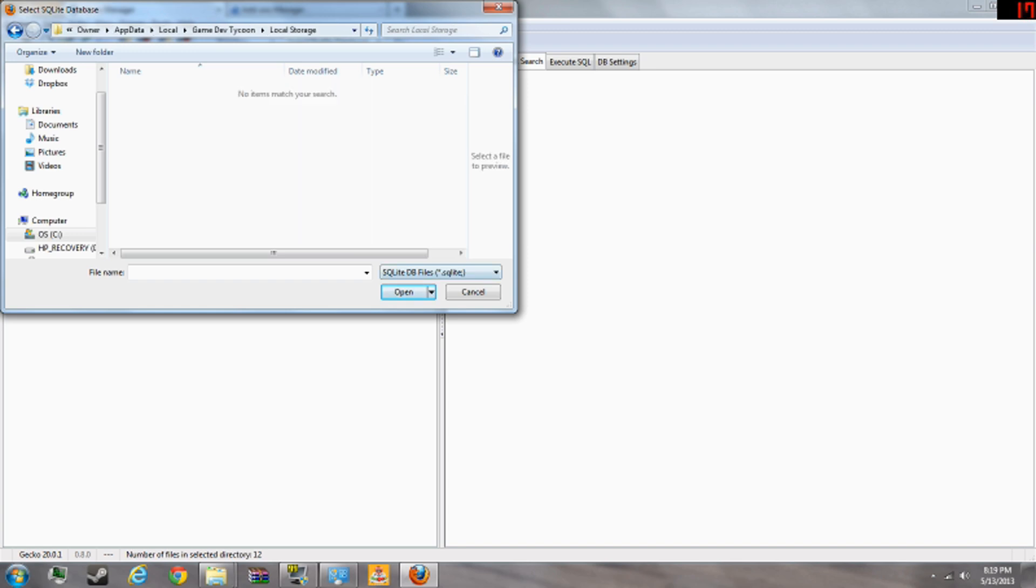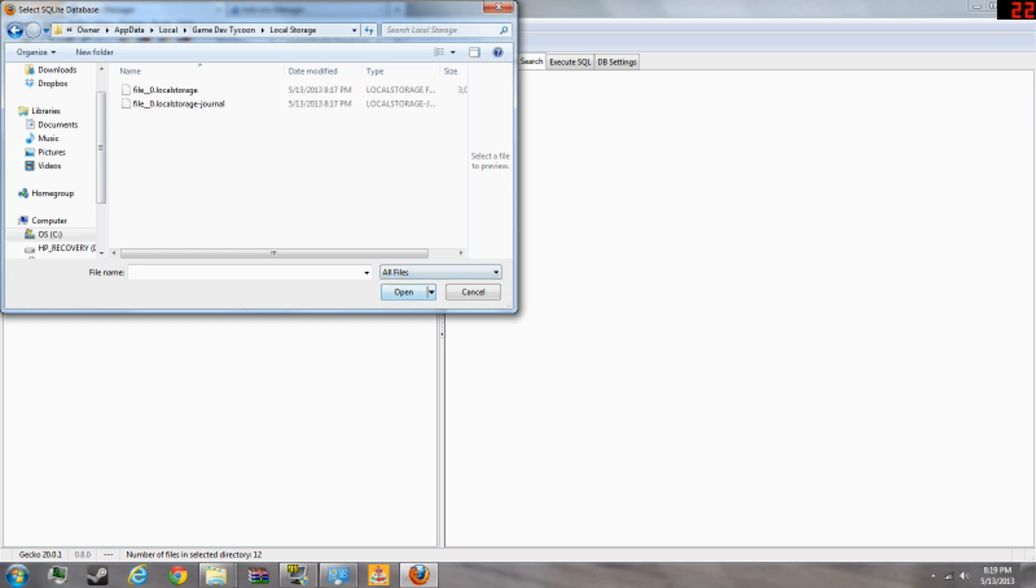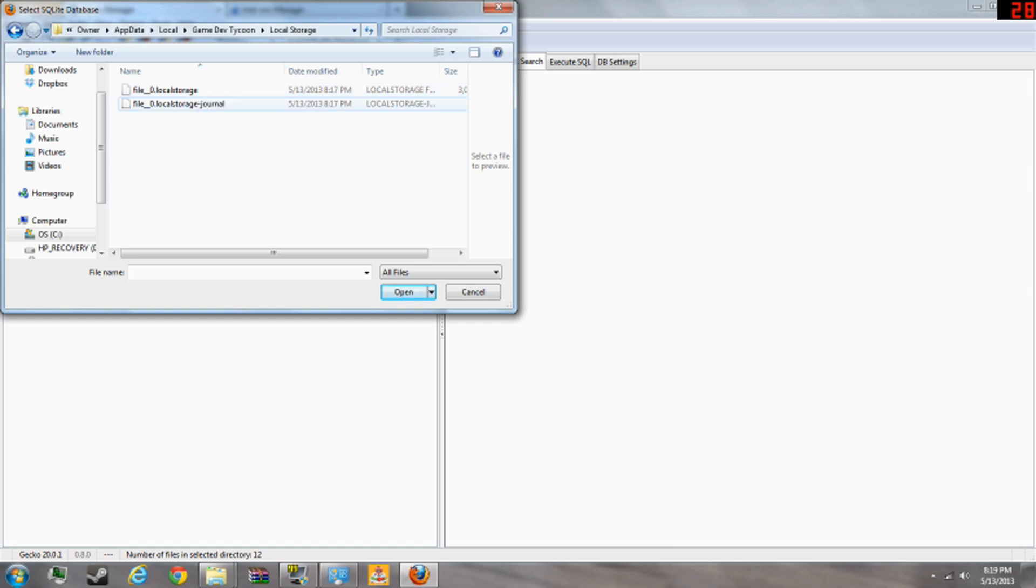You're not going to see anything, so just click right here. Press all files. Do not open this one. Use the first one. File zero. No, journal. Just this one.